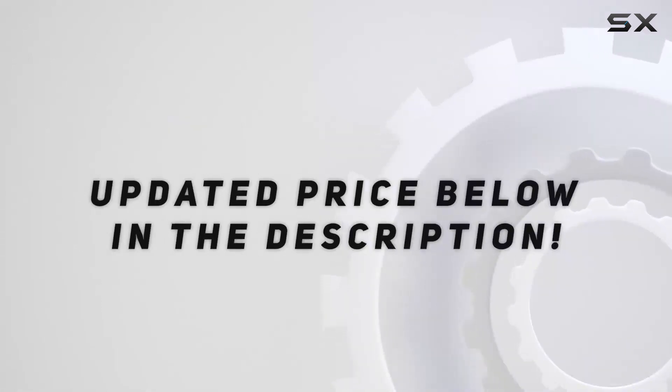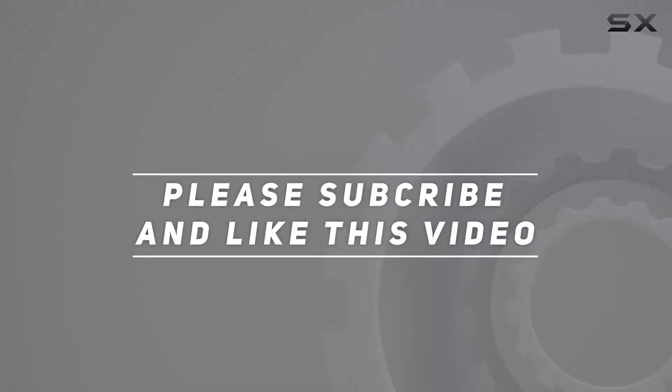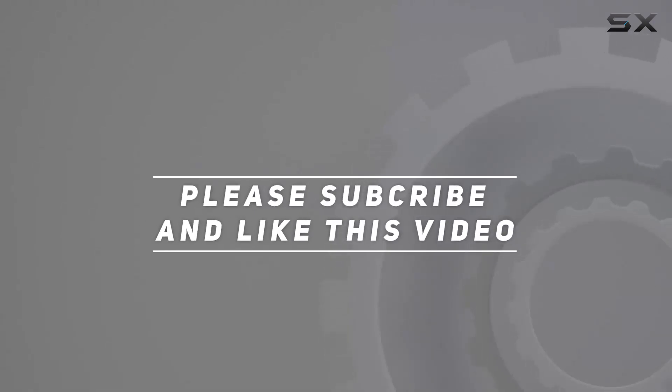Check out the video description for updated price. And thank you for watching this video.